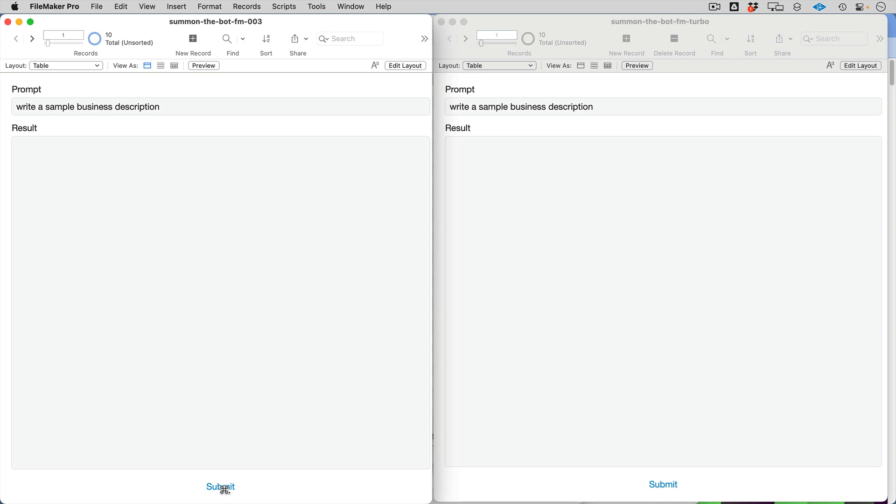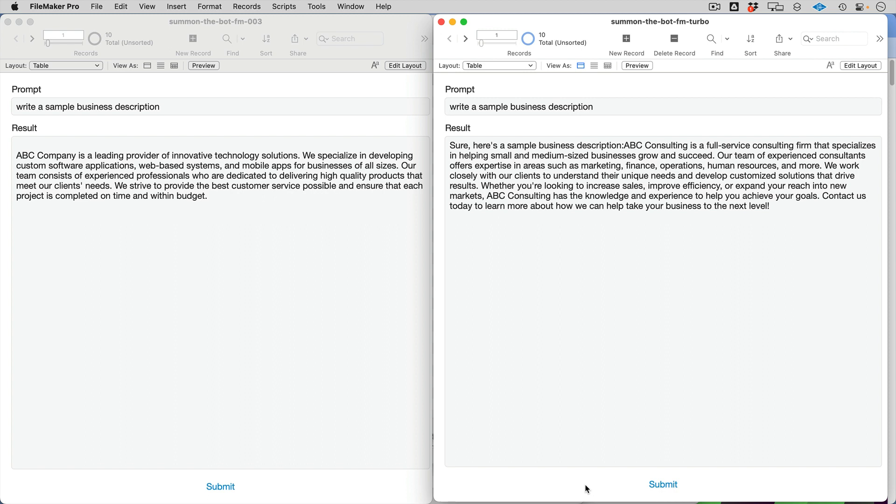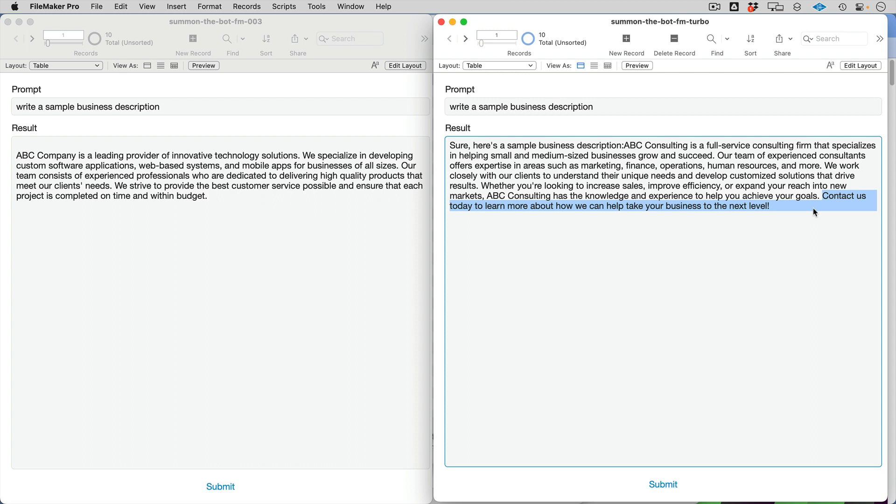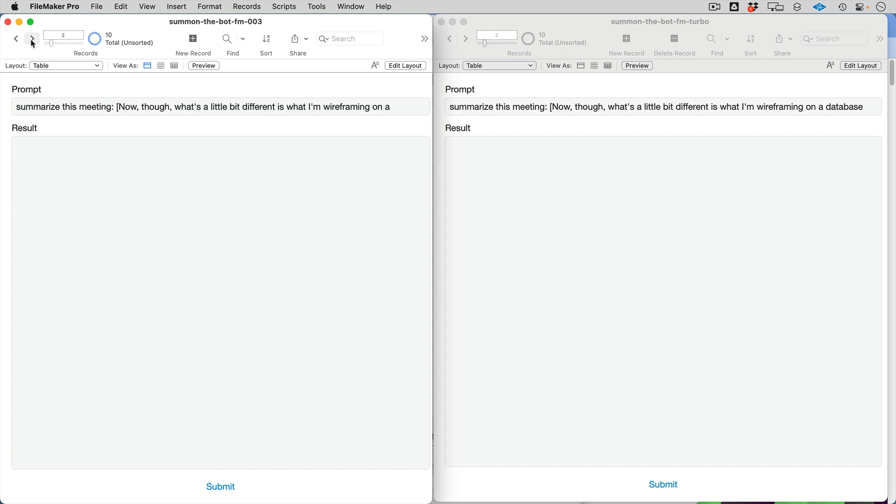Let's do write a sample business description. In the form factor that I'm using, you can see when the API call is going out. There is my response on the left-hand side from DaVinci 003. Now Turbo, first of all, what you noticed, that dialogue didn't pop up, and that means this was a faster call. This is pretty exciting stuff. You also notice a couple of things about ChatGPT. There's this 'sure, here's a sample business description' and 'contact us' with an exclamation point. This is definitely the type of thing you see because of the human-in-the-loop reinforcement learning that ChatGPT has the benefit of.